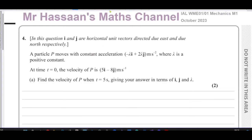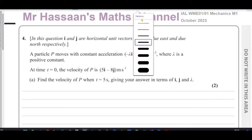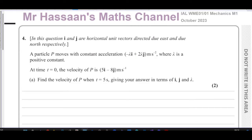This is Mr. Hassan's Maths channel. I'm now going to answer question number four from the October/November 2023 Mechanics M1 International A-Level and Excel paper. This question is about vectors.